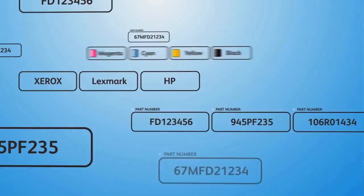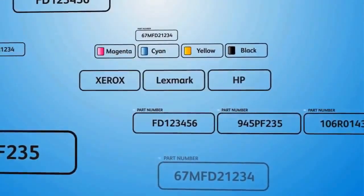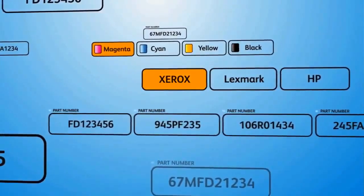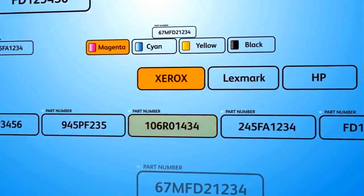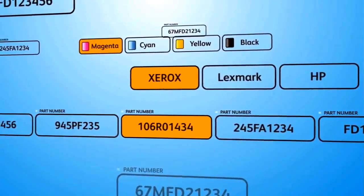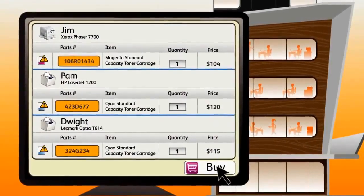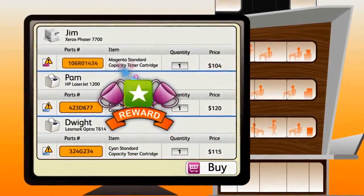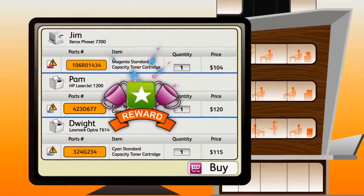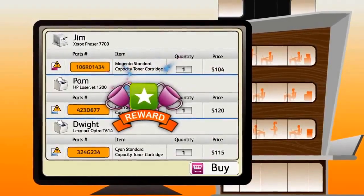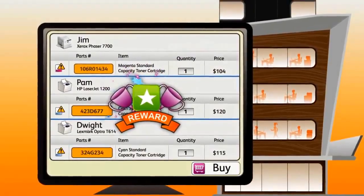It even picks the right cartridges for each printer model no matter what the brand, so I don't need to worry about confusing part numbers. And on top of being easier, I get rewards just for buying my supplies.